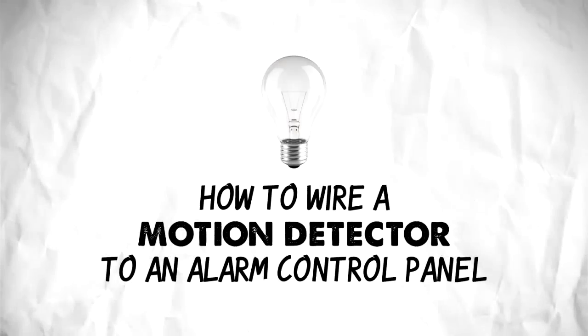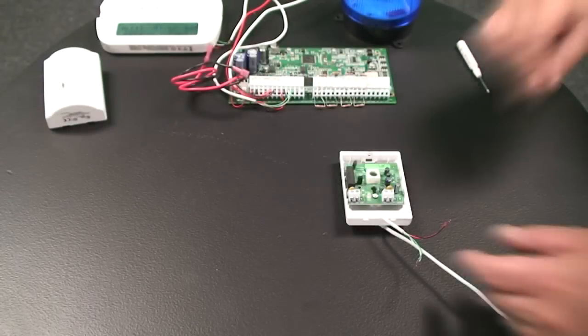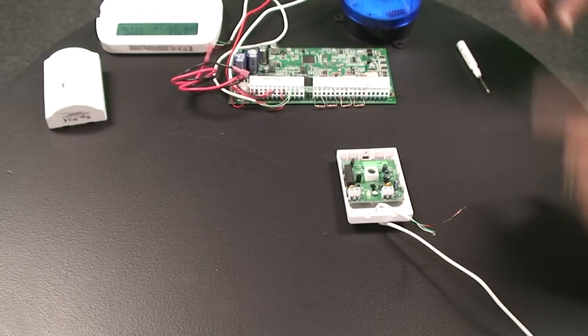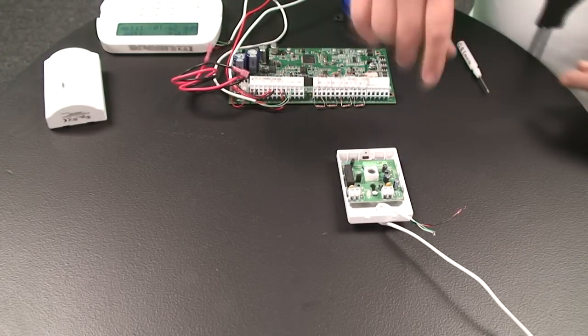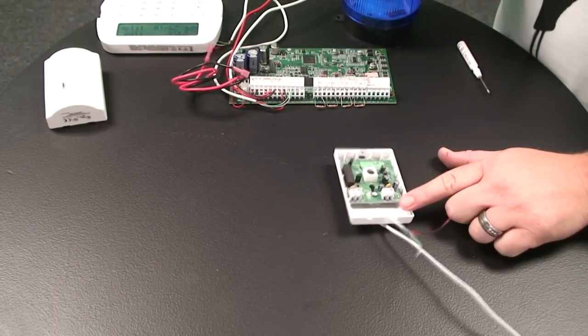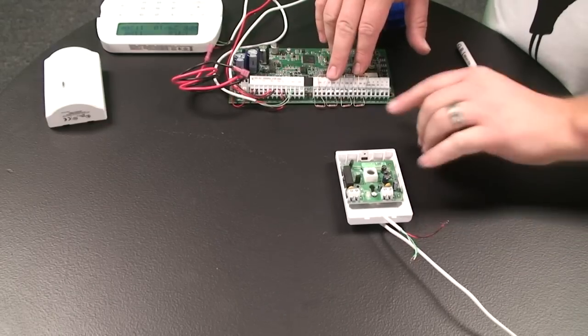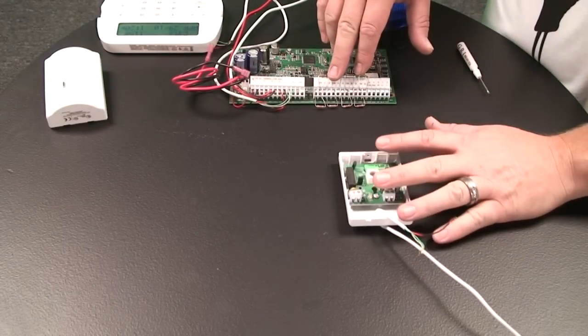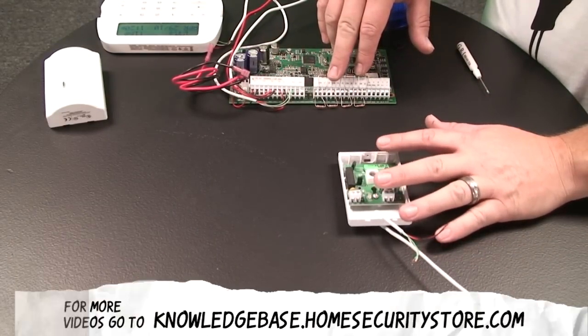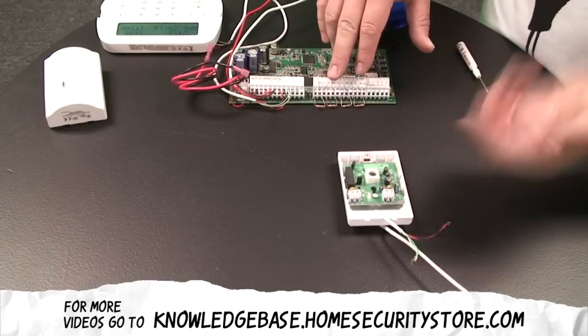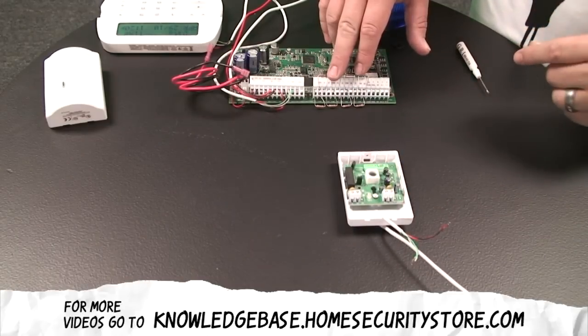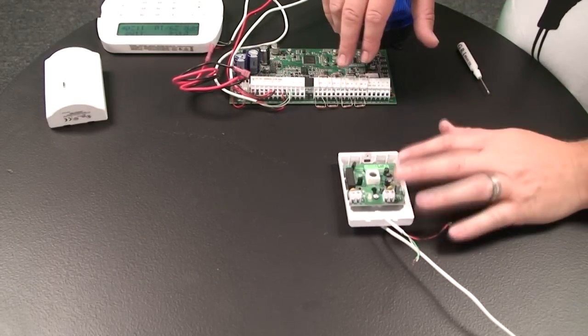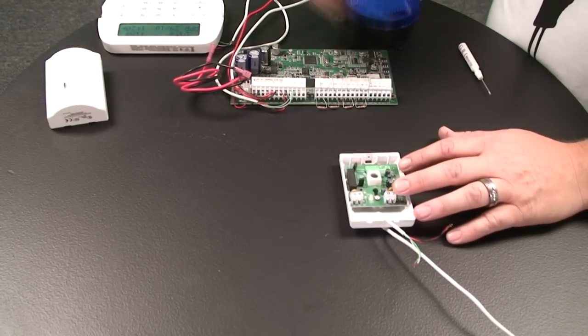I've got your answers. Alright, well here we go. Okay, so today we're going to wire up a motion detector to the DSC control panel. This particular motion is basically almost the same one you get in most of the kits. So we're going to go ahead and wire this up to a DSC control panel.